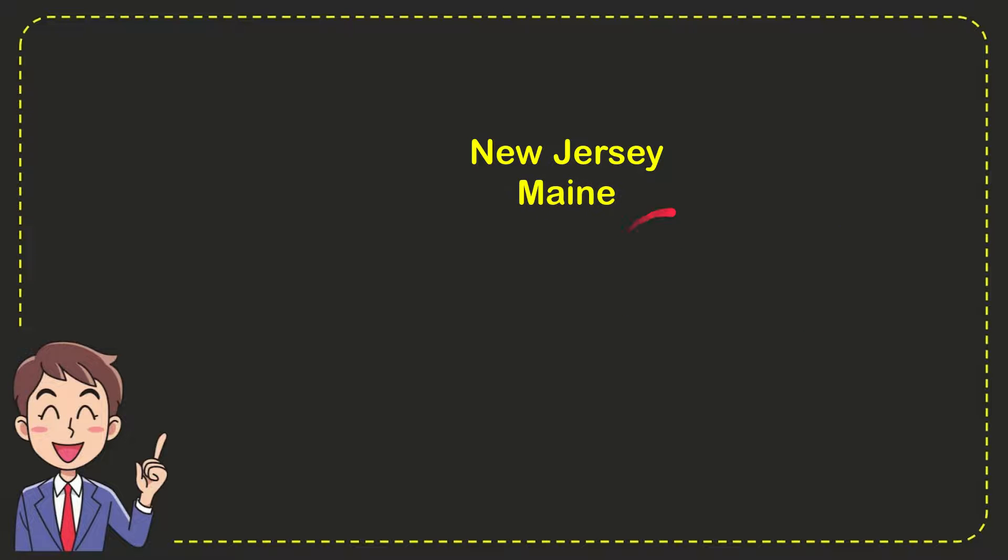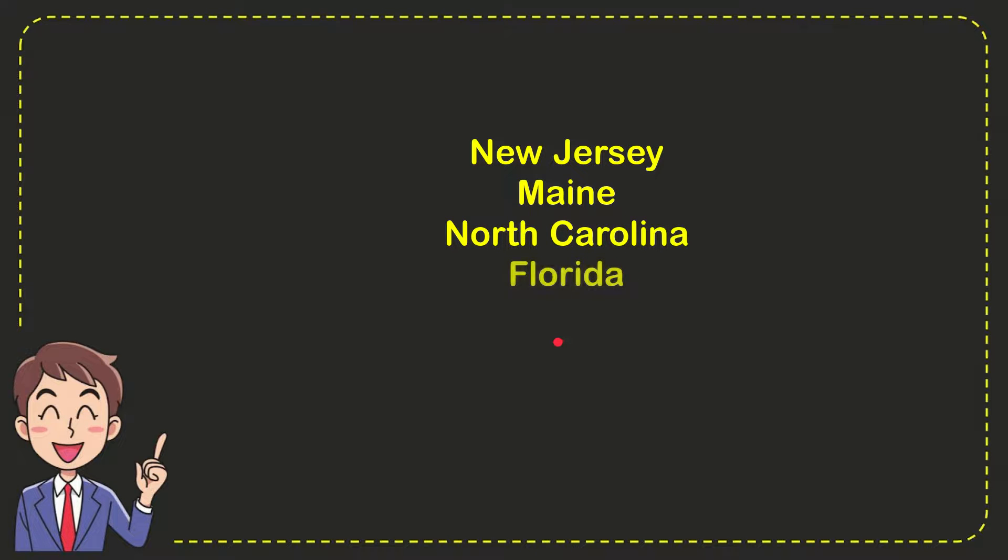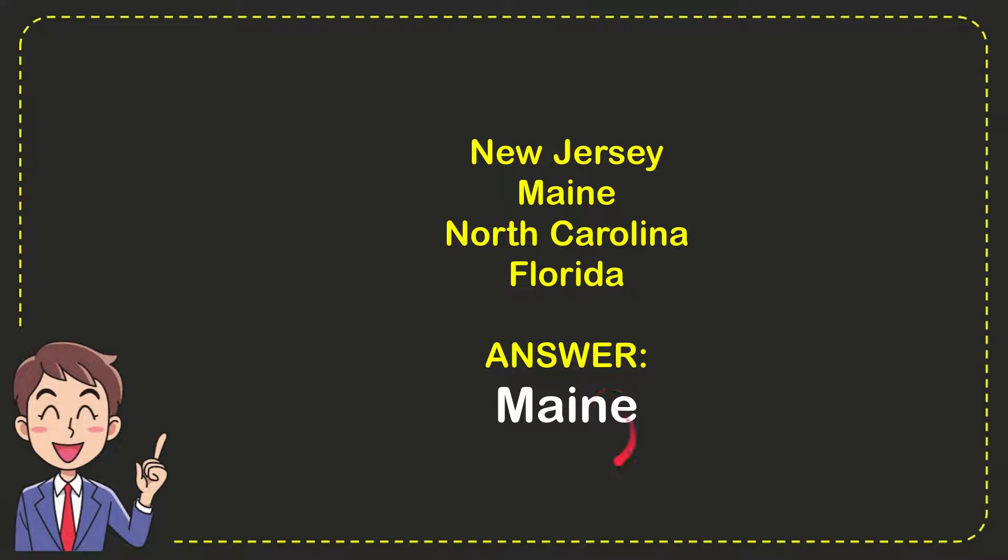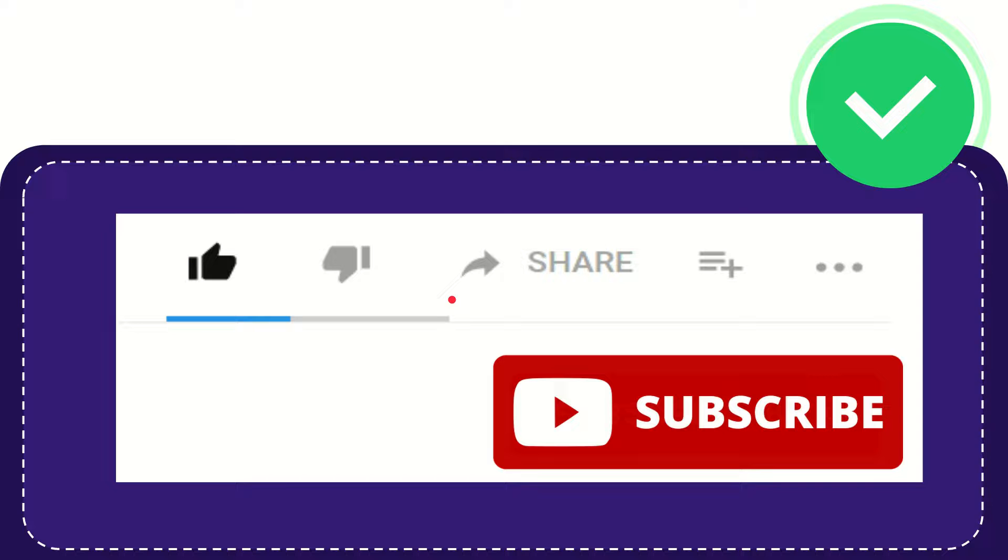Here's a list of the options: New Jersey, Maine, North Carolina, Florida. And the correct answer to the question is Maine. That's the answer to the question.